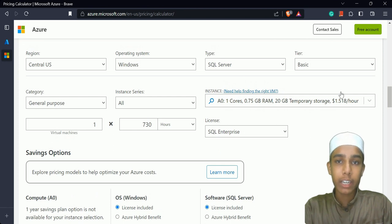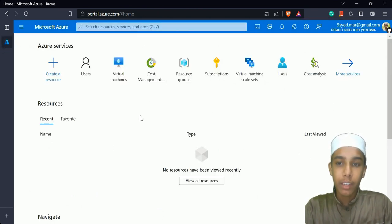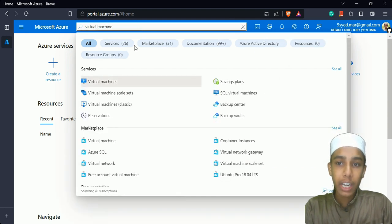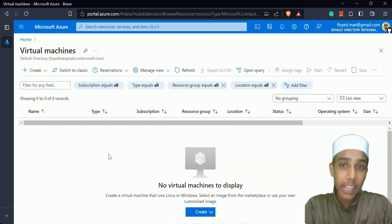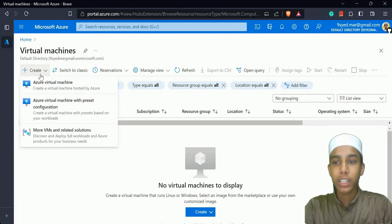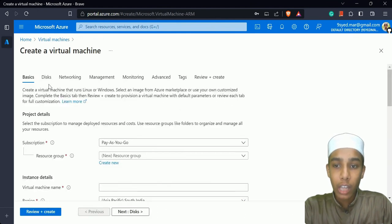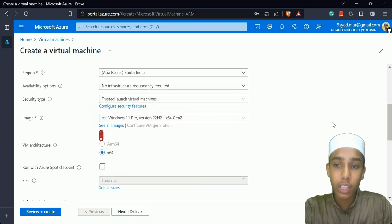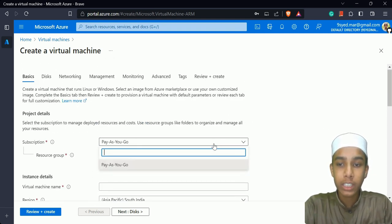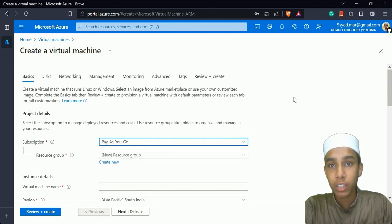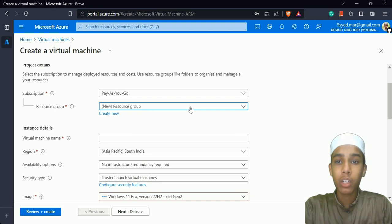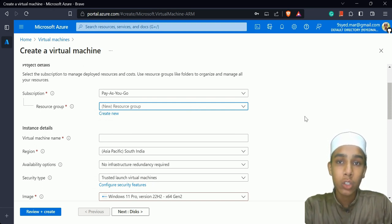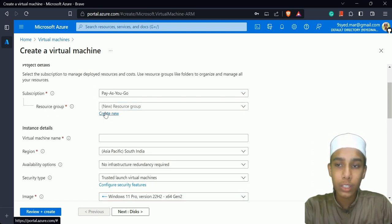Let's come to the actual Azure portal page and create a virtual machine. I'll type 'virtual machine' in the search bar. On the virtual machines page, since no machines have been created yet, I'll click on 'Create' then 'Azure virtual machine'. You have to choose a subscription — free trial if applicable, or pay-as-you-go. Then we need to create a resource group.